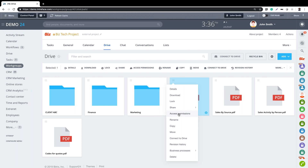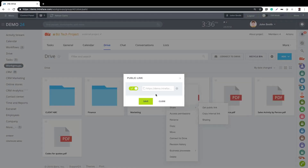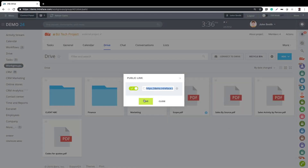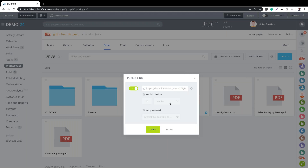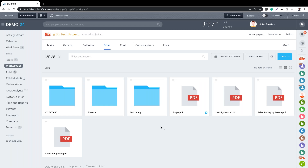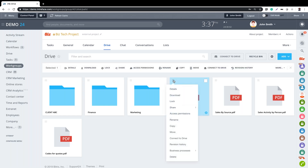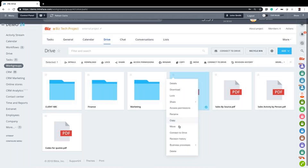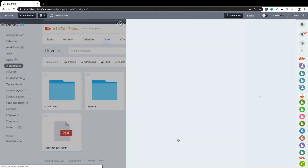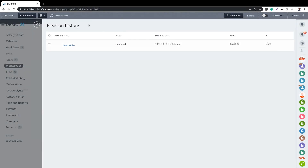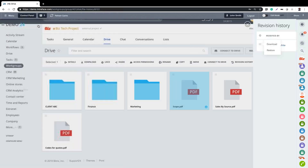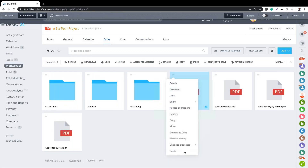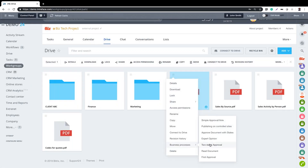We can set access permissions on documents and get a shareable link. You can add an expiry date and password to that link, allowing you to share the document with someone outside the group or even outside your organisation. You also get a revision history - if the document has been revised you can download or restore an older version.